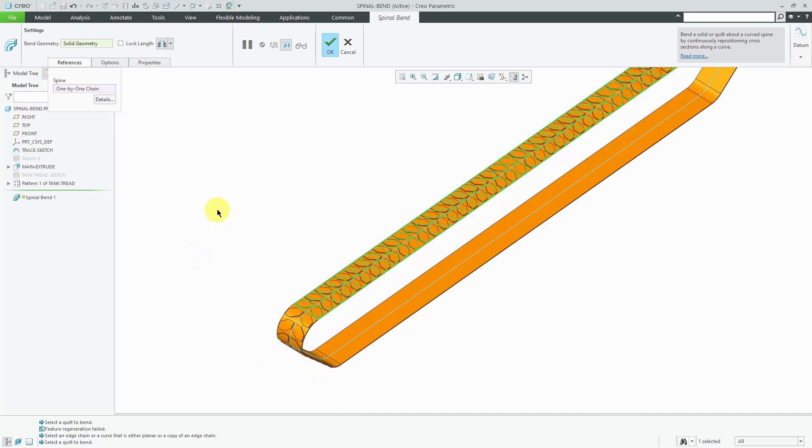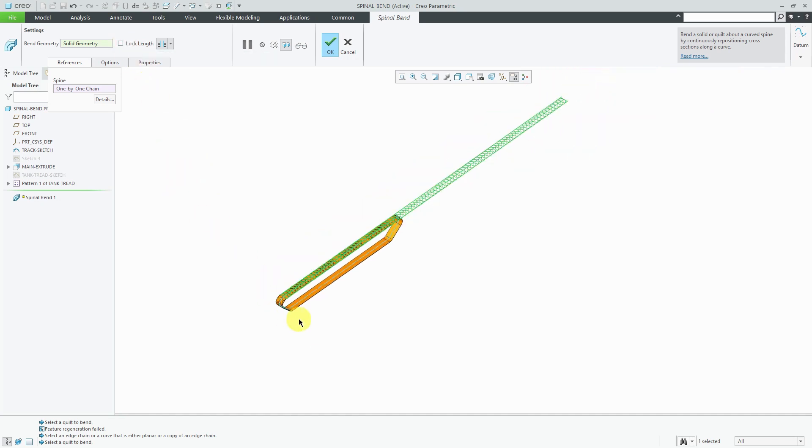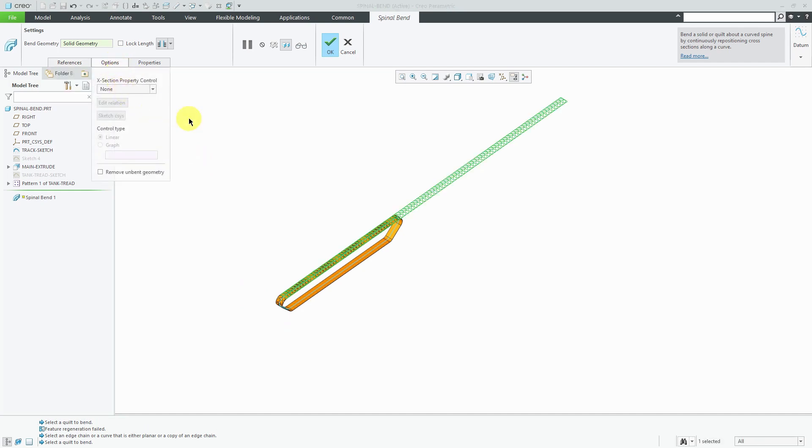There are two other options to be aware of. First off, there's this one for lock length. It's not really appropriate in this situation. Let's say that my part geometry was shorter than the curve that I was using. That's when you would probably want to use lock length.